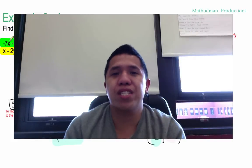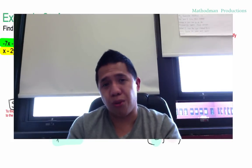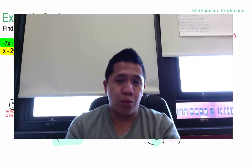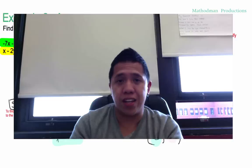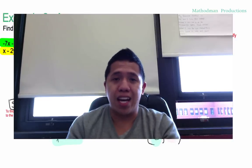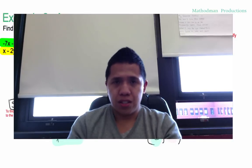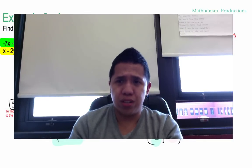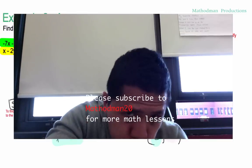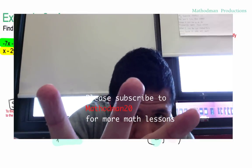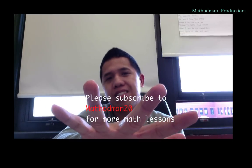There are plenty of ways to solve systems of equations. One way is to graph. One way we just learned is using the substitution method. And the last one is elimination, which is coming up — so stay tuned. Subscribe to MathedMan20 for more math lessons.